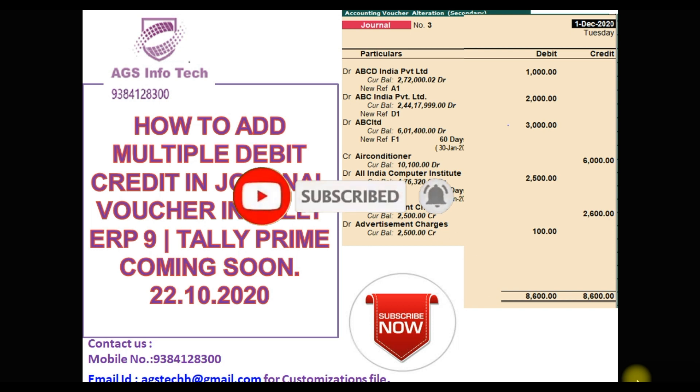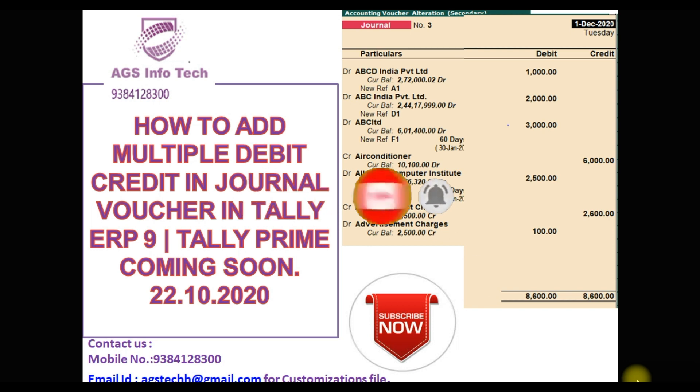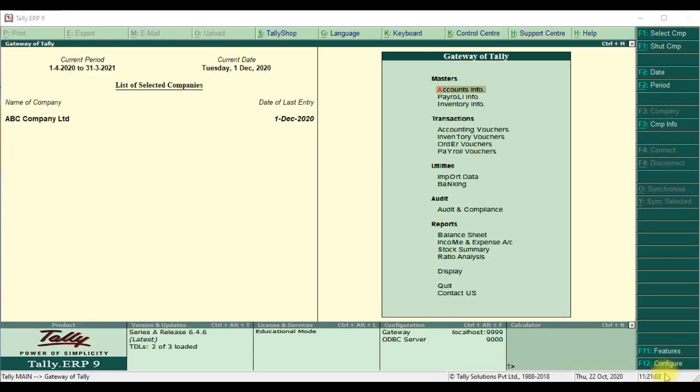First we will go to Tally. First we check Tally default, then we will show the customization.